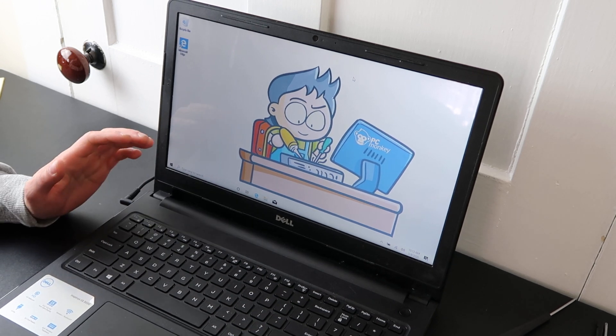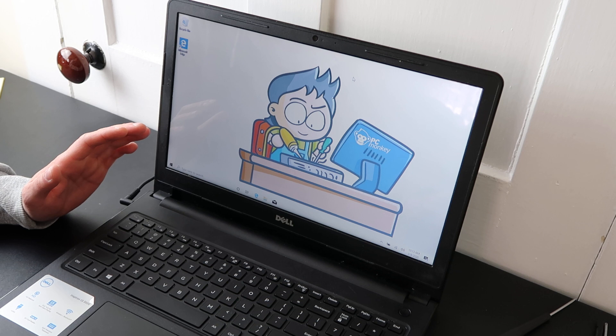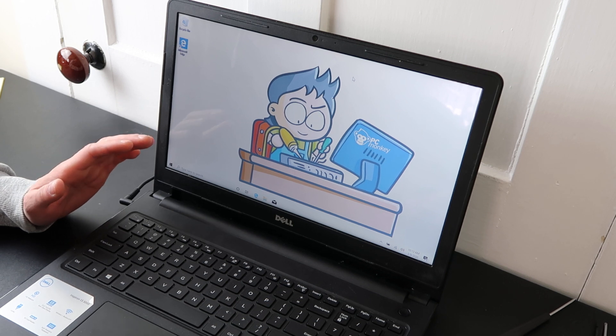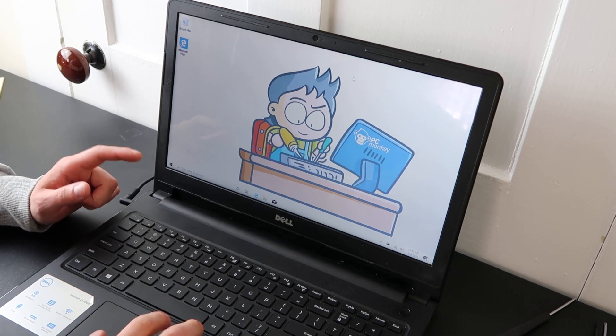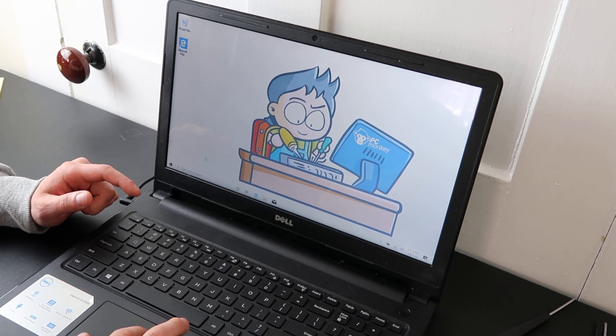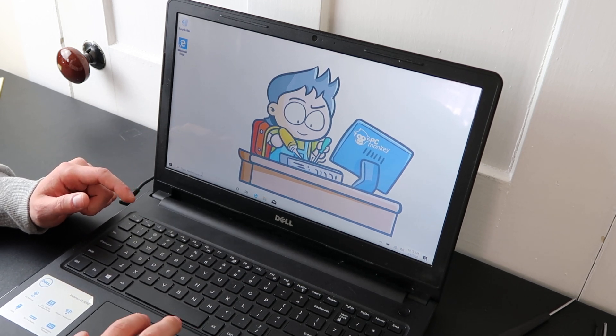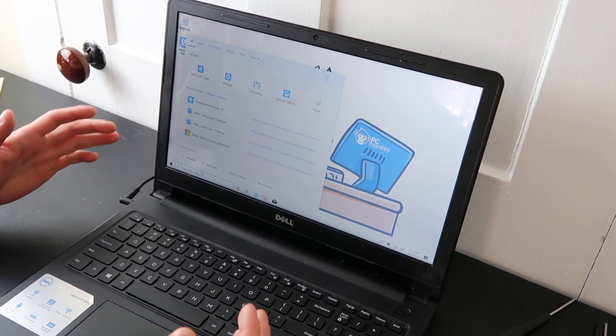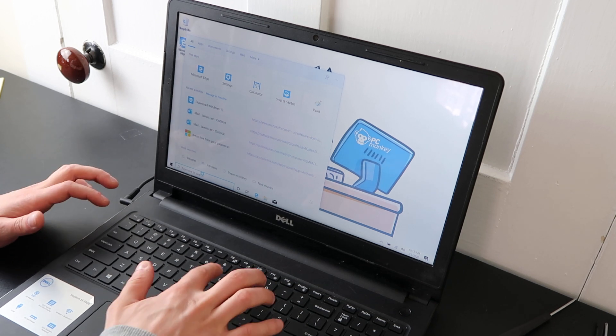Oftentimes, this can be due to your updates. So the first thing you want to check, it's the first and the easiest.